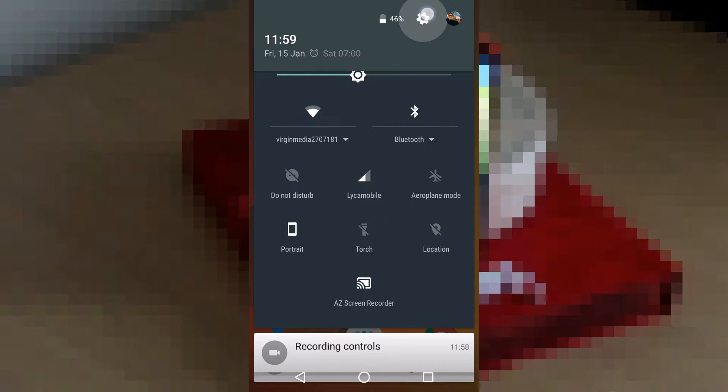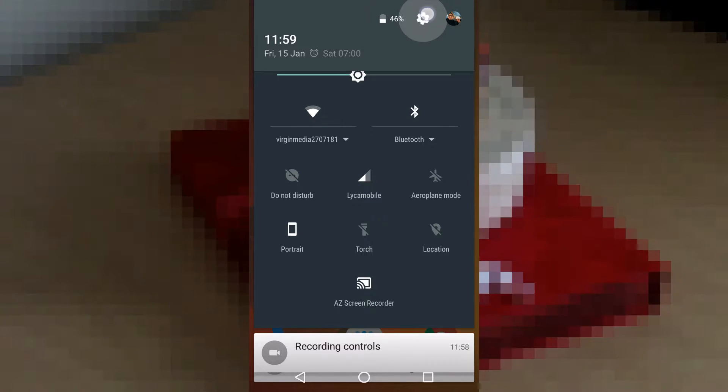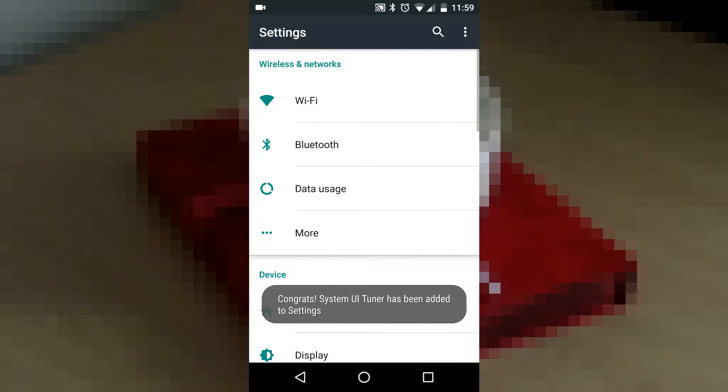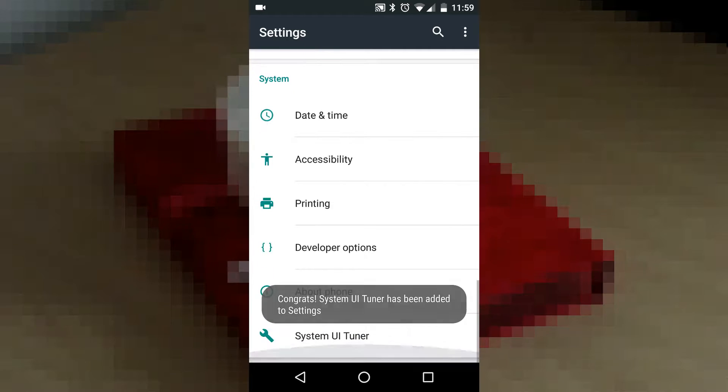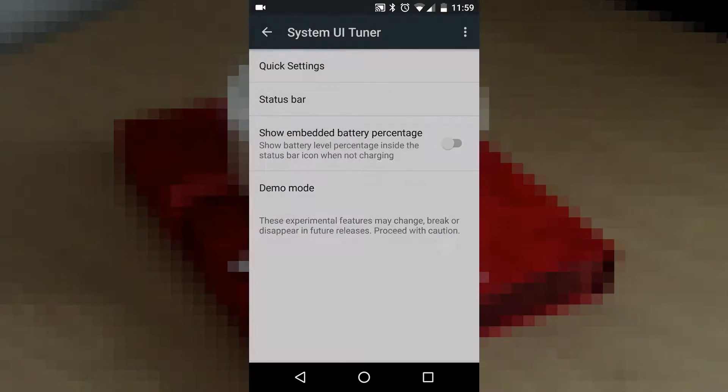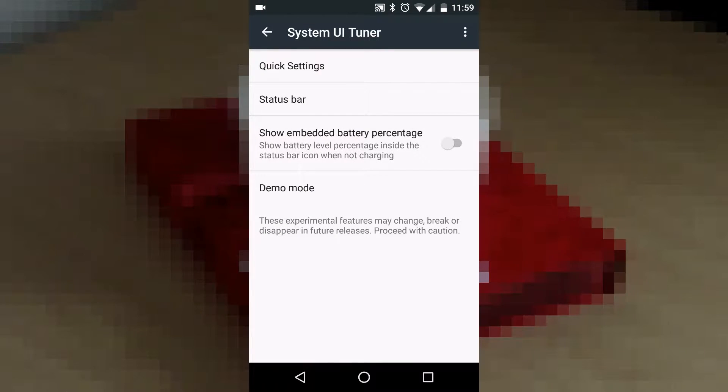As first step, long press on the settings icon in your notification drop-down to enable System UI Tuner. It is available in your settings menu as the last option.